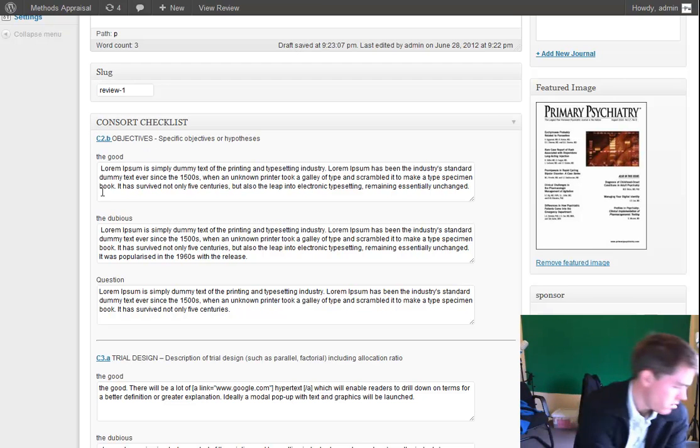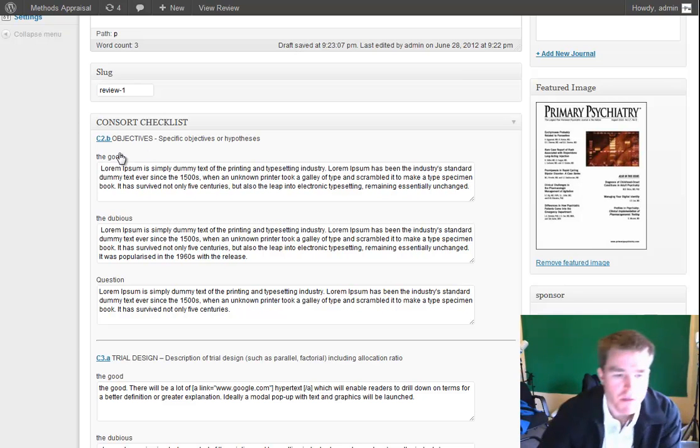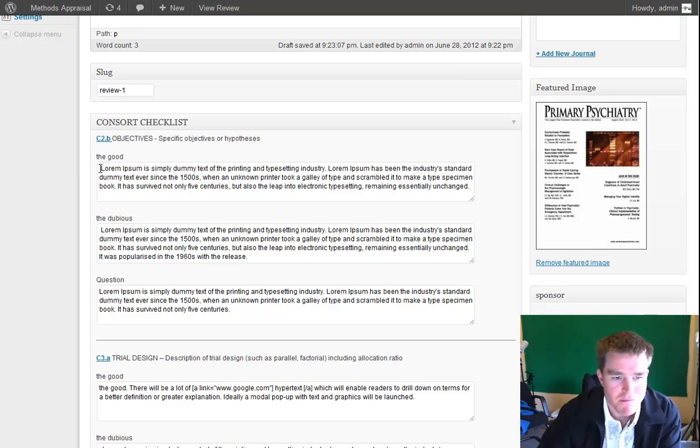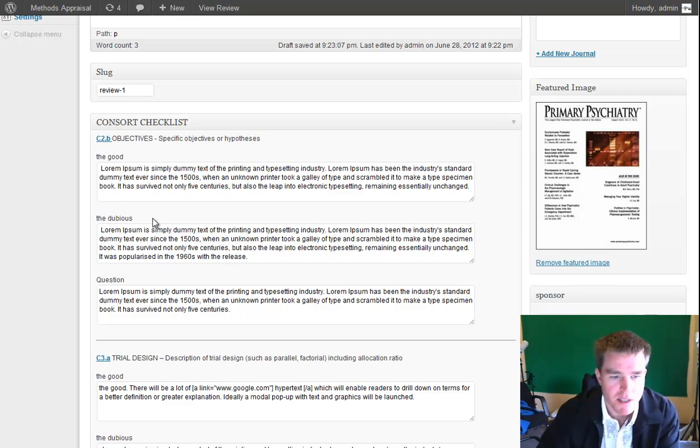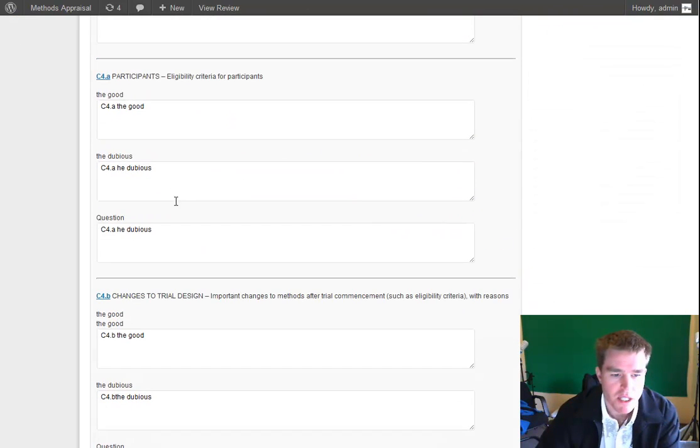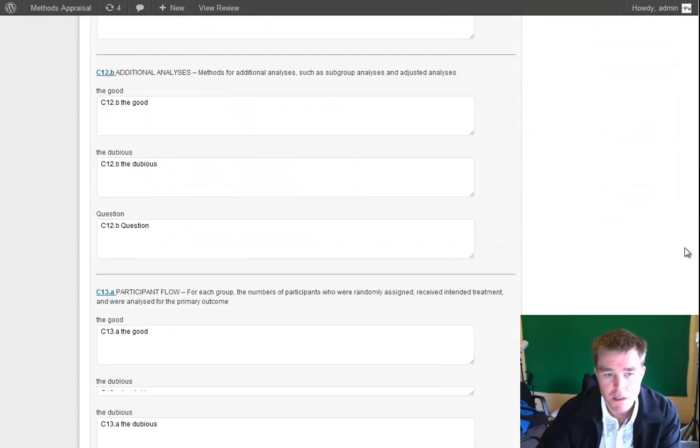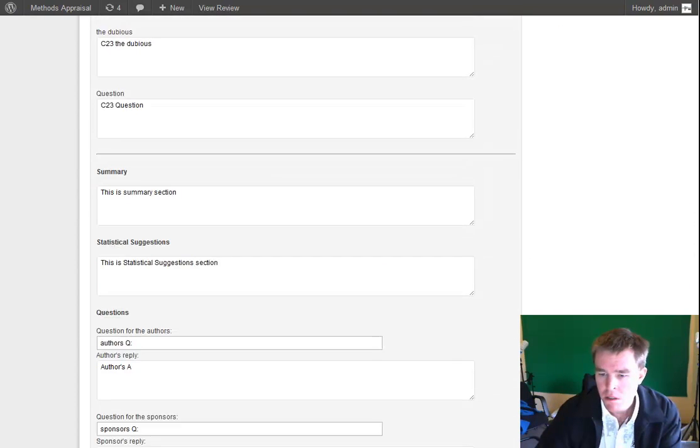And so then, towards the end, we've got Summary, Statistical Suggestions, and Space for Three Questions.